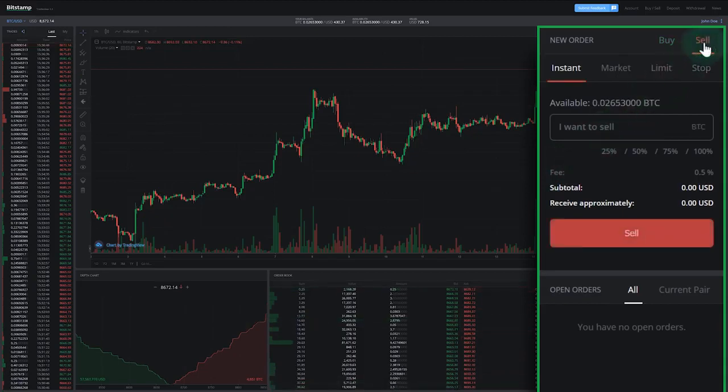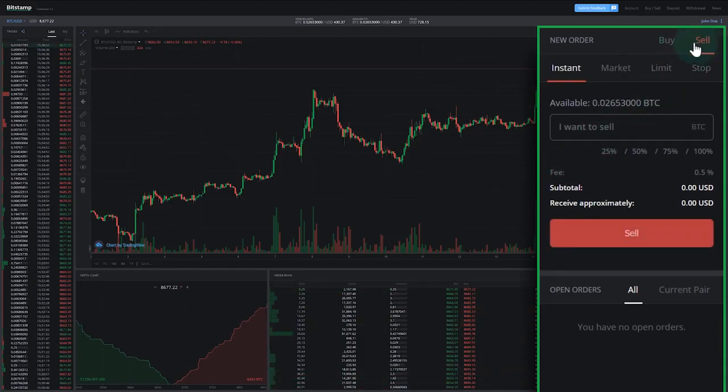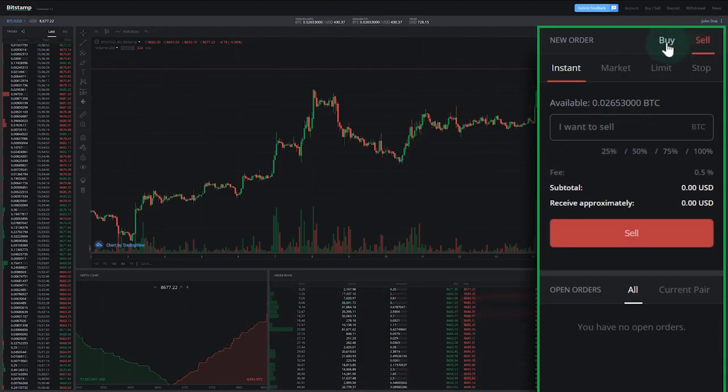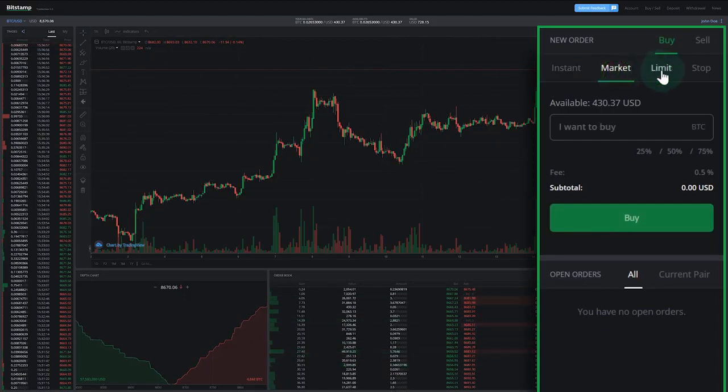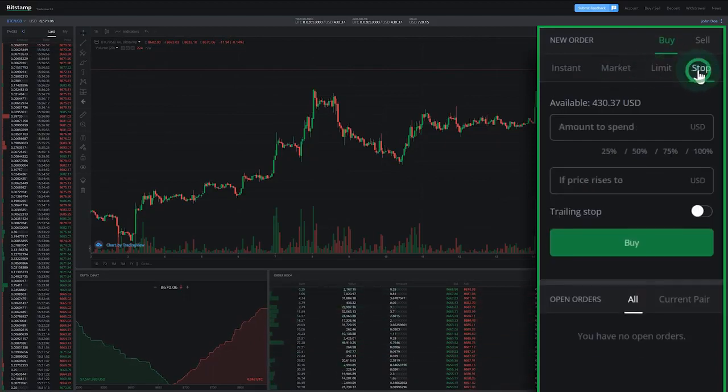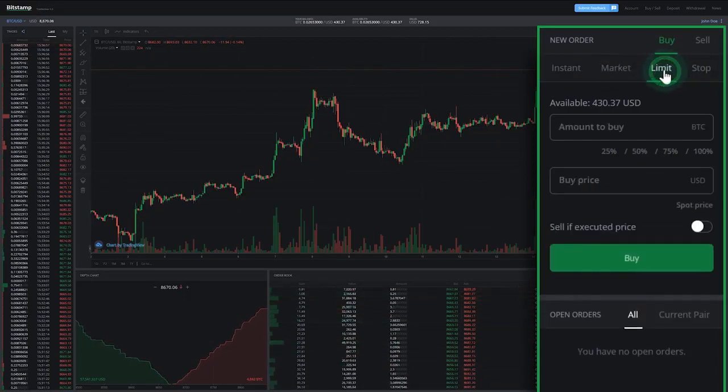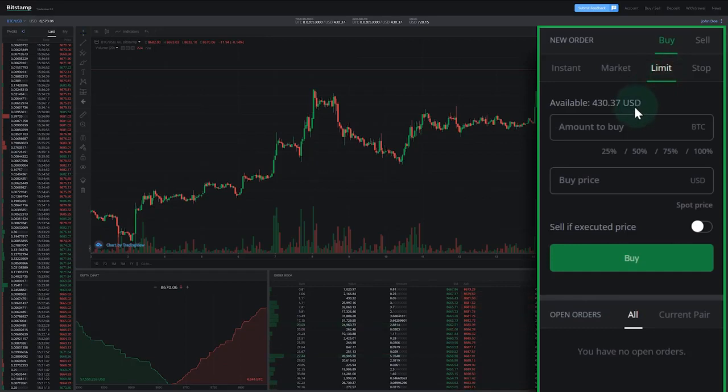We're going to be buying this time. Now select the order type you want to use. You can choose between instant, market, limit, or stop orders. We're going to choose limit order, which allows us to define the amount we're buying and the price we want the order to execute at.